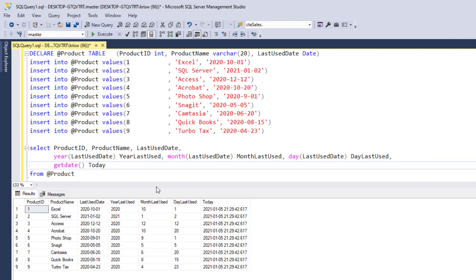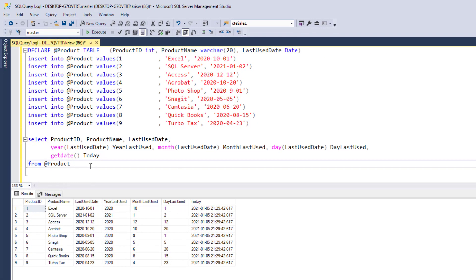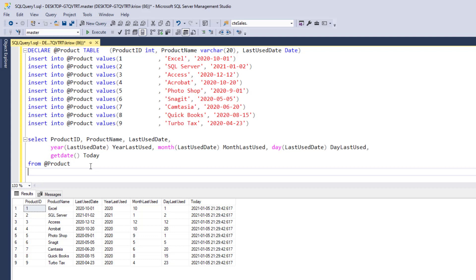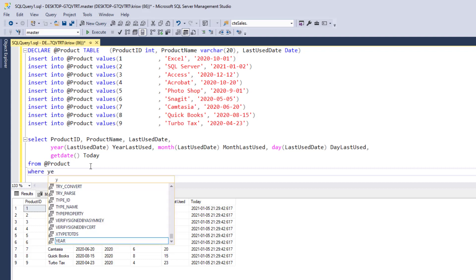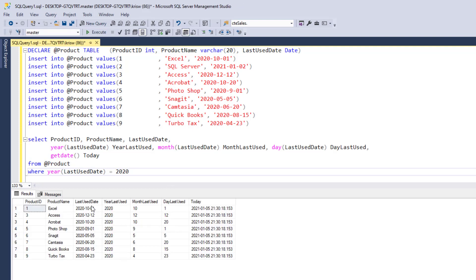So I'm just going to leave these pieces on the end of our data. But now let's suppose that we want to just filter out the products that were used in 2020. I could say where year, and then I could say last used date equals 2020. And then when I run this, you'll see where it brings in every last used date is 2020.